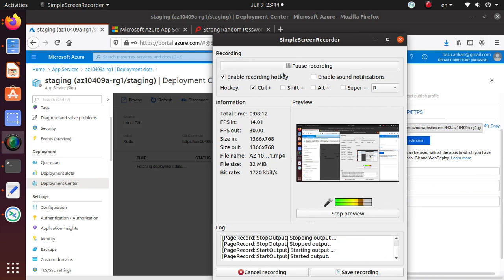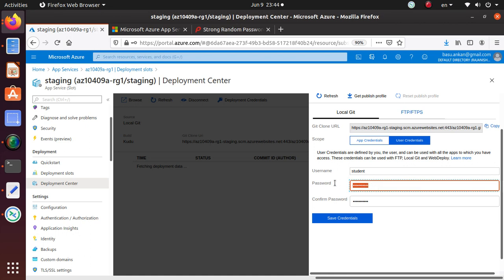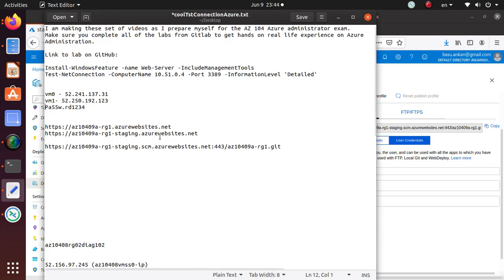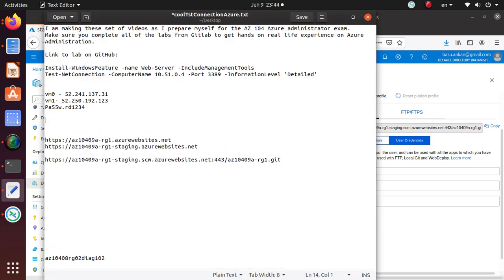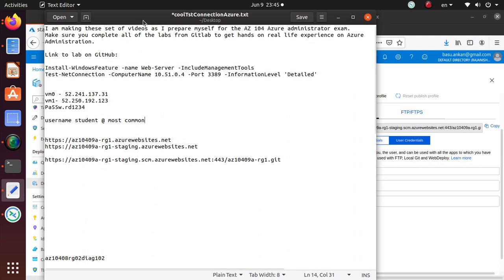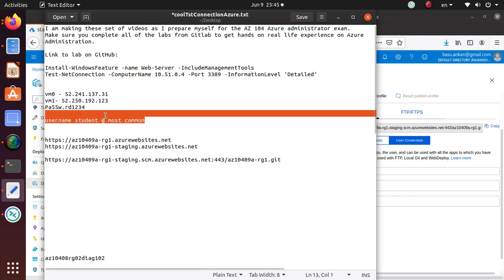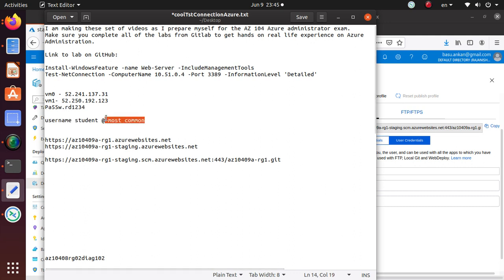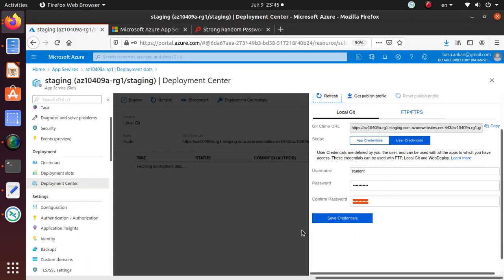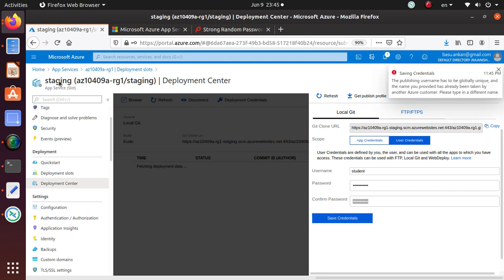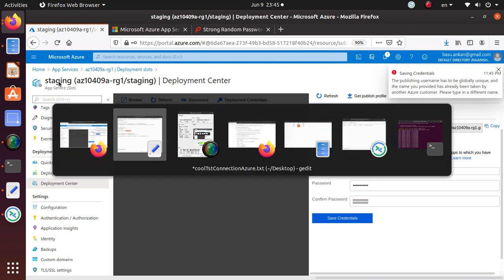Okay, I'm back to the lab. I don't know what was going on with the password. I'm using a much simpler password this time, a much smaller length, but now it's working. So I'm going to write down username: student@mostcommon - that's my password hint by the way, that's not what you should be using. Alright, so now we can save credentials.